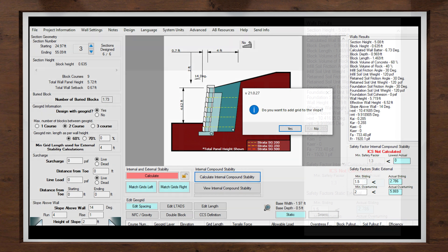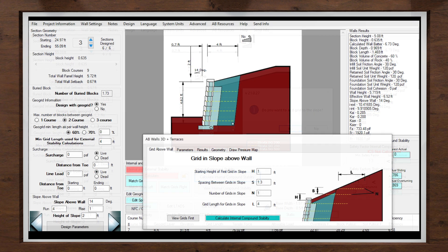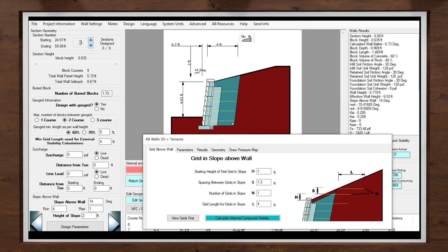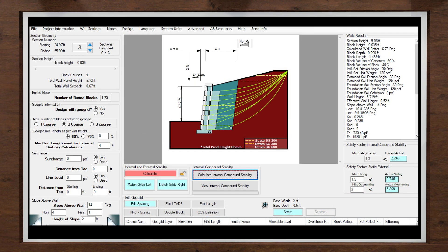There may be cases where the slope above the wall cannot be reduced below the industry recommended 3 to 1 run to rise ratio. In these circumstances, it may be necessary to reinforce the slope with geogrid. AB Walls allows geogrid into the sloped backfill and the designer can choose to add this when running internal compound stability. The spacing and length of geogrid used in the sloped backfill can follow the same configuration used in the retaining wall.